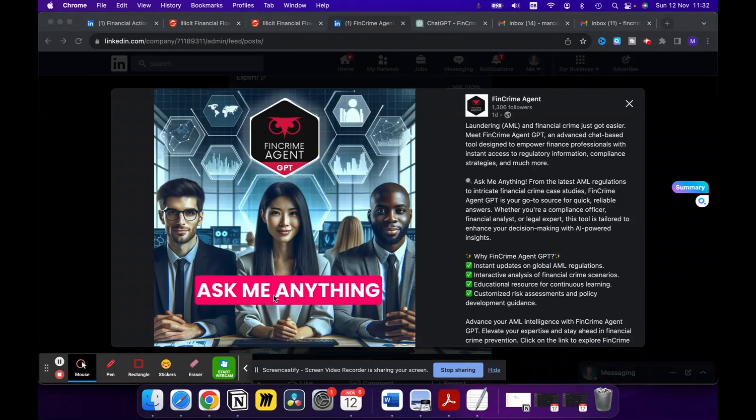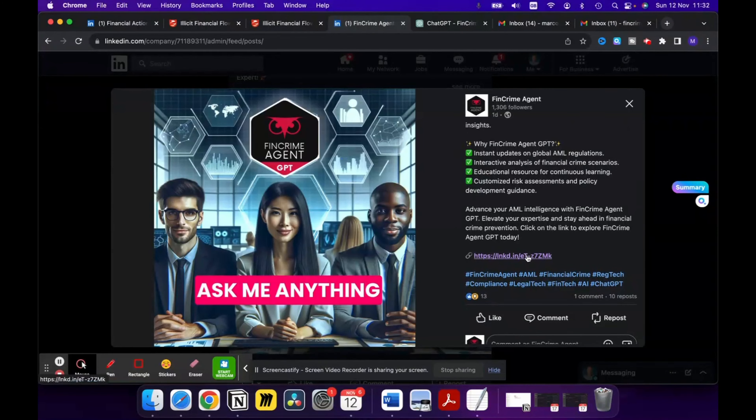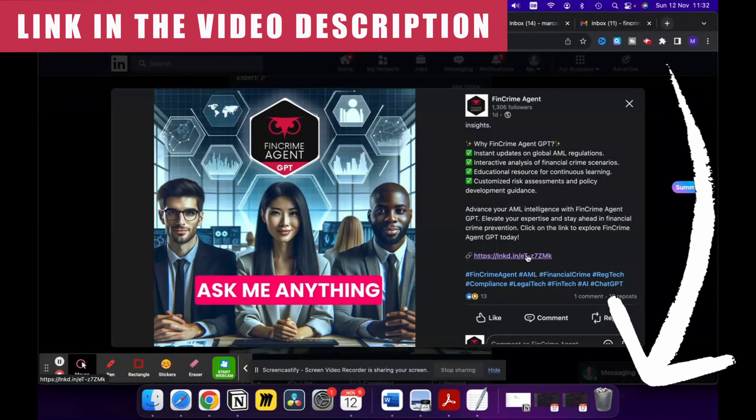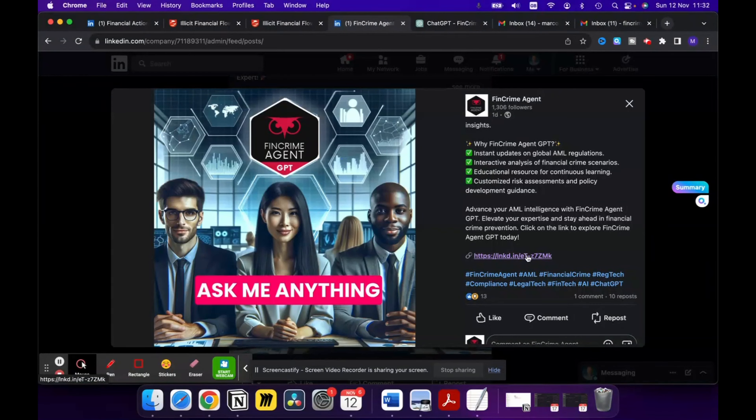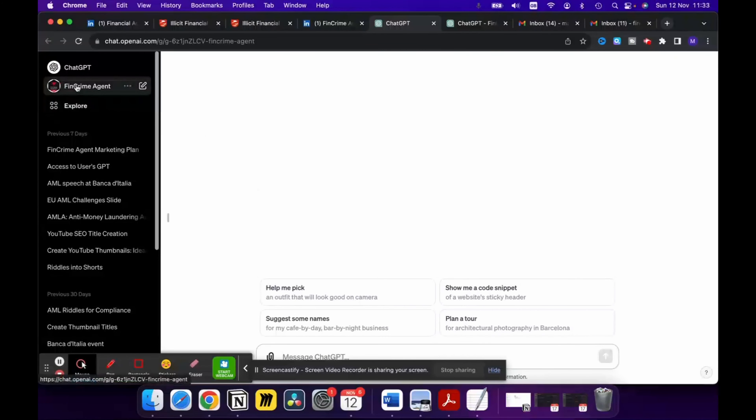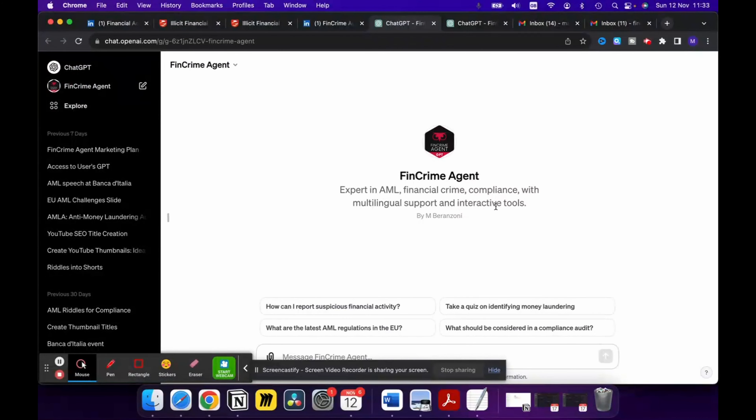Let's start from the beginning to show you how you can log into the tool. There's a link in my post that will direct you into the Fin Crime Agent GPT that I have created. In order to get access to this, you do need to have the ChatGPT Plus account. If you are on the free version of ChatGPT, it will not allow you to see it — that's unfortunately not within my control, but you need the paid version to access this.